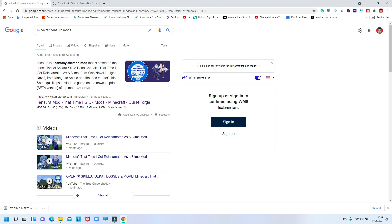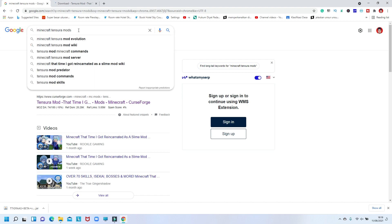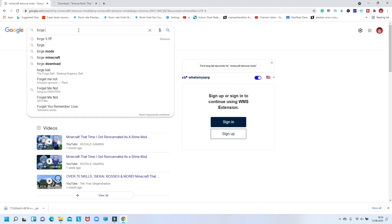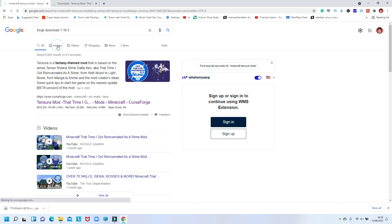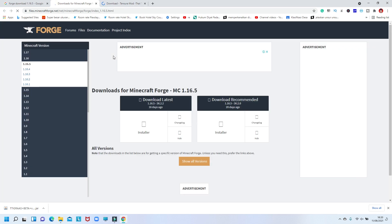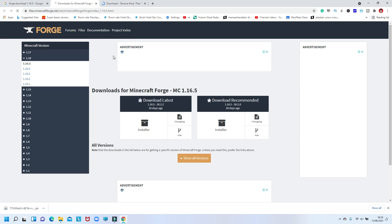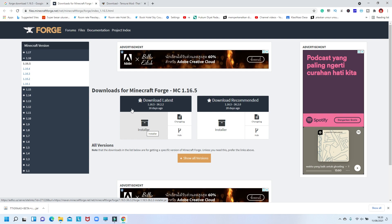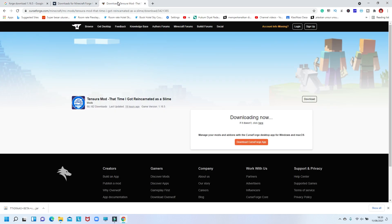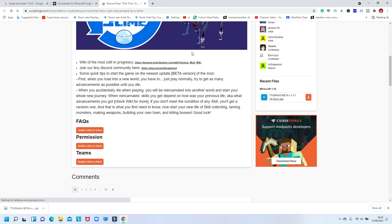Every Minecraft mod is different — some use Fabric, but the Tensura anime mod requires Forge, not Fabric. So if you don't have Forge, don't worry — go to Google and search 'Forge download' for your version. This mod is for 1.16.5, so search 'Forge download 1.16.5,' click the website, and download the installer. For the official Minecraft Launcher, open it and find the Forge 1.16.5 profile. If you have a laggy setup, I recommend using Forge with Optifine 1.16.5. Run the installer and install Minecraft Forge.